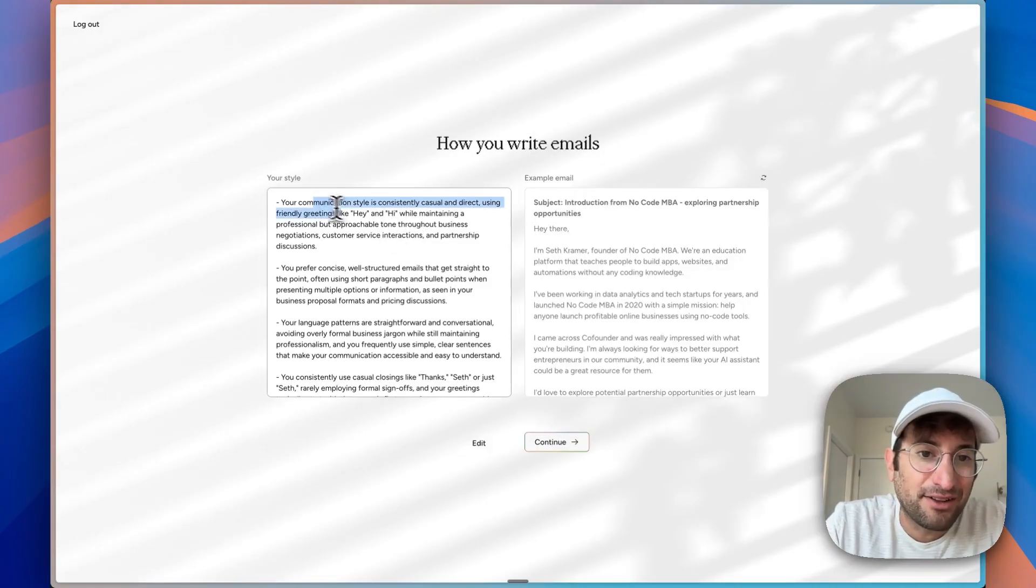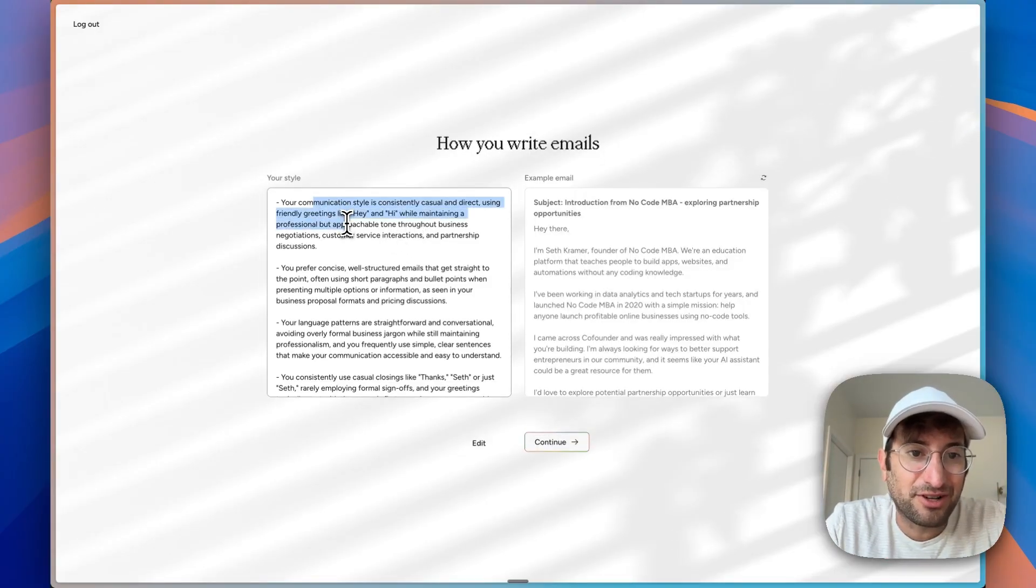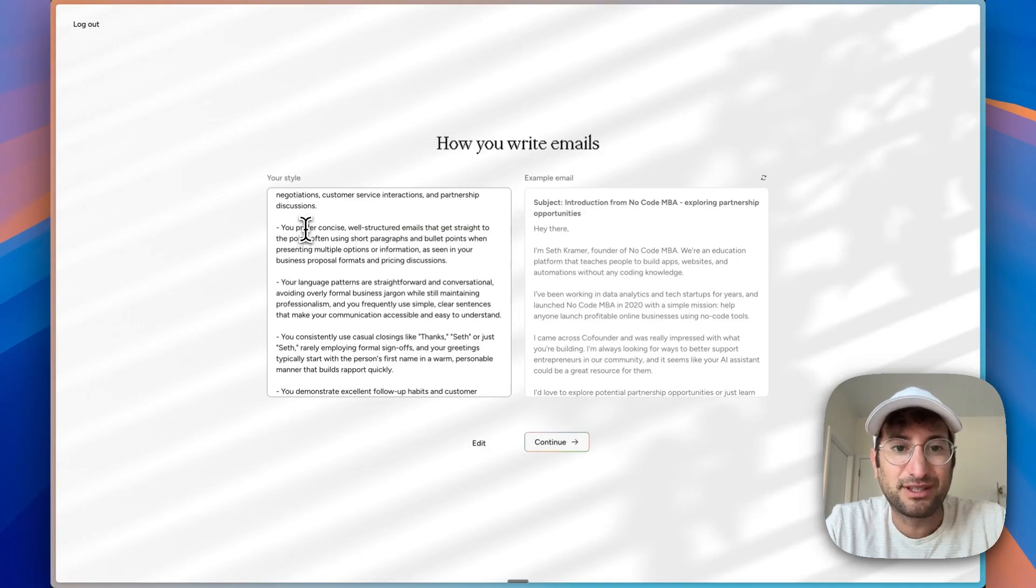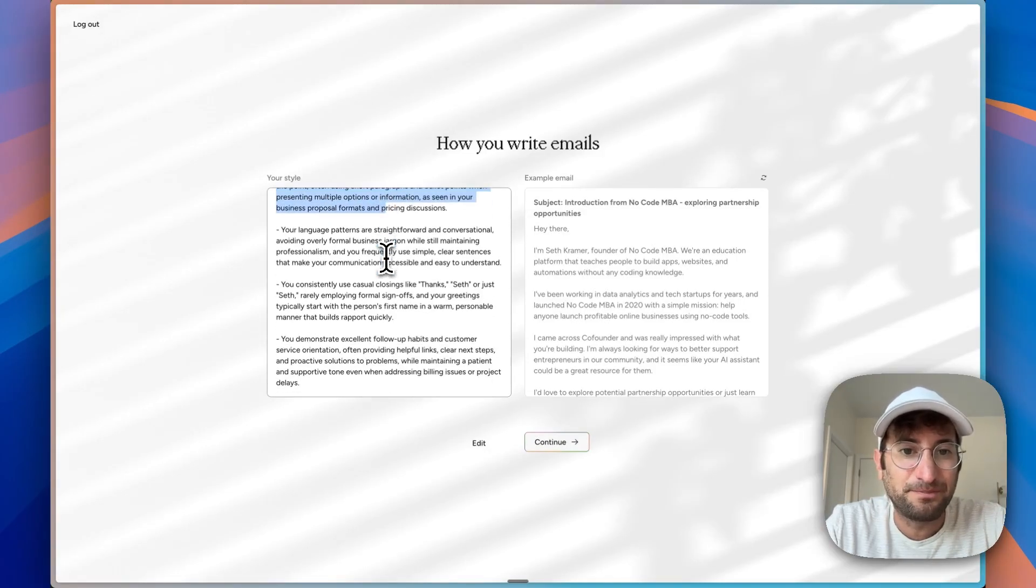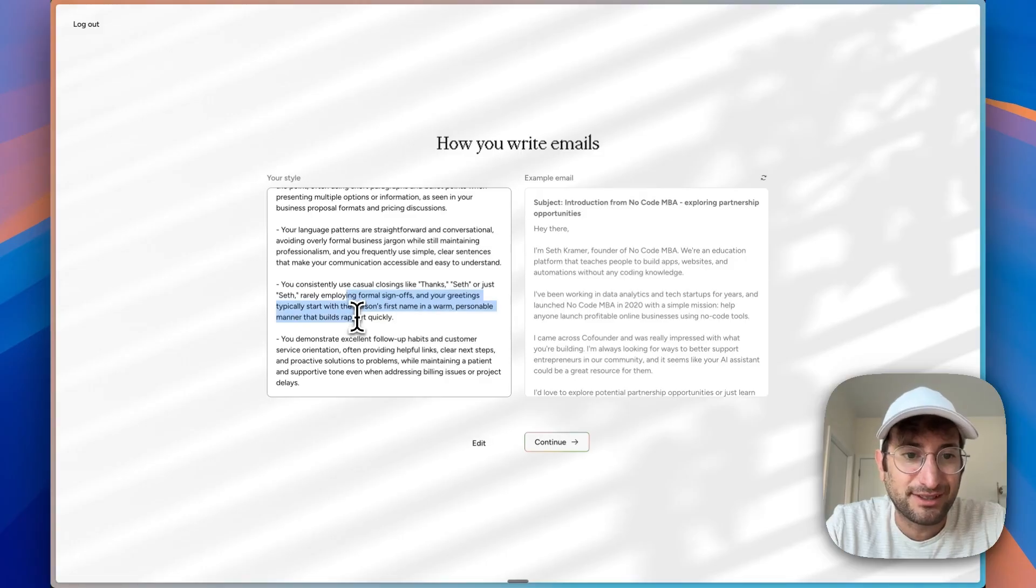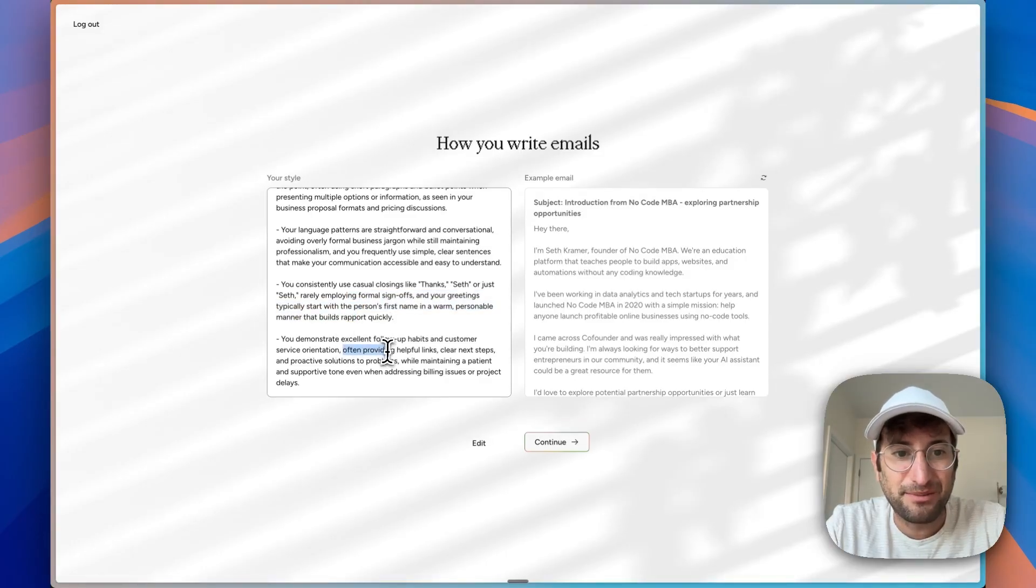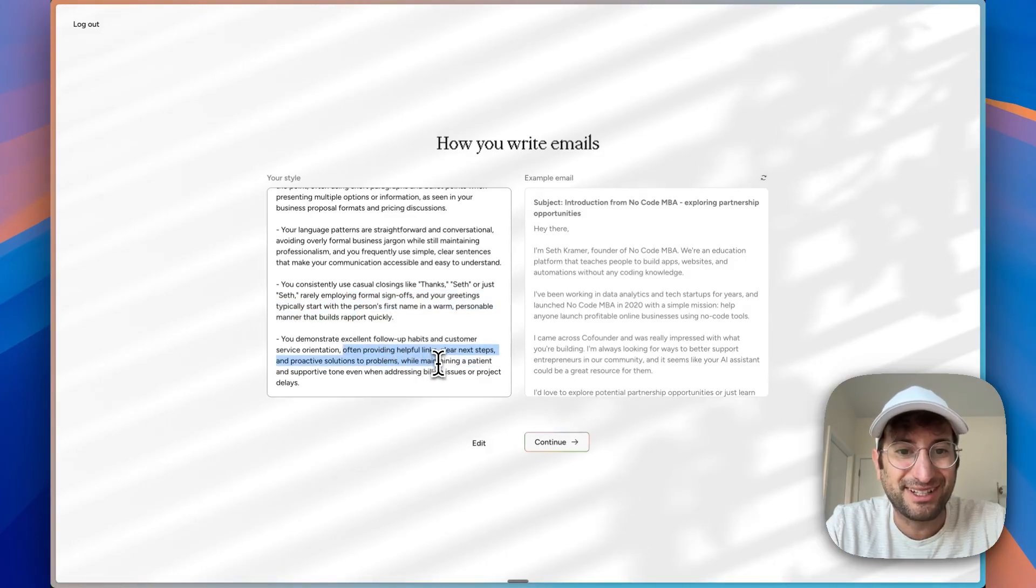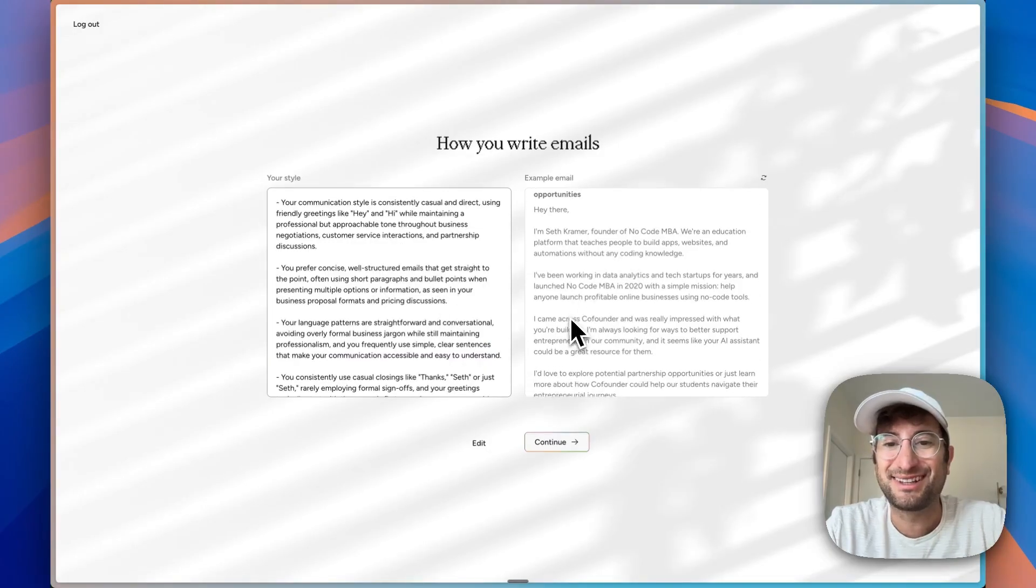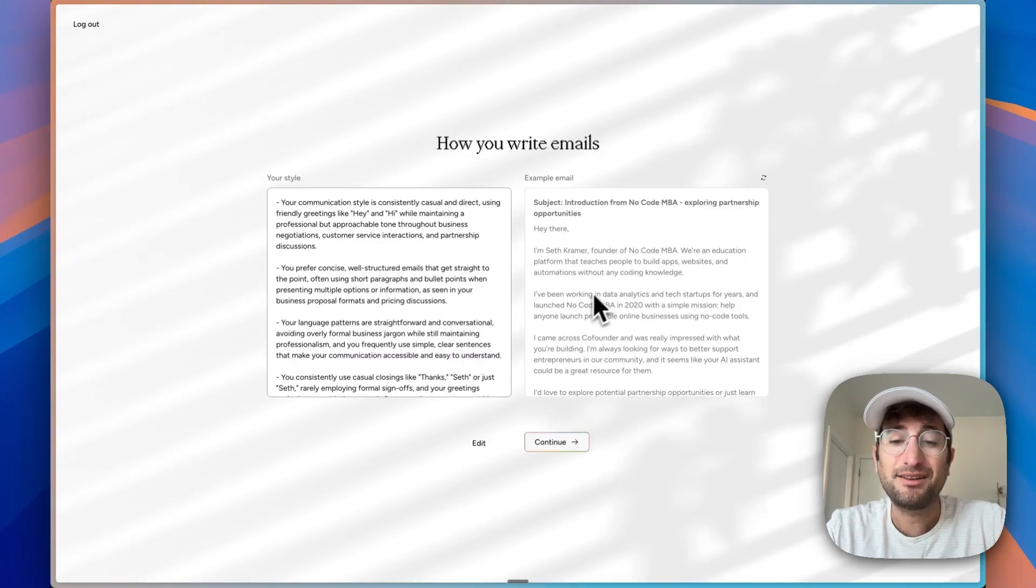It says my style is generally casual and direct—hey and hi—prefer concise, well-structured emails that get to the point, straightforward and conversational, casual closings, and excellent follow-up habits and customer service orientation, maintaining clear next steps. I would say overall that is accurate.